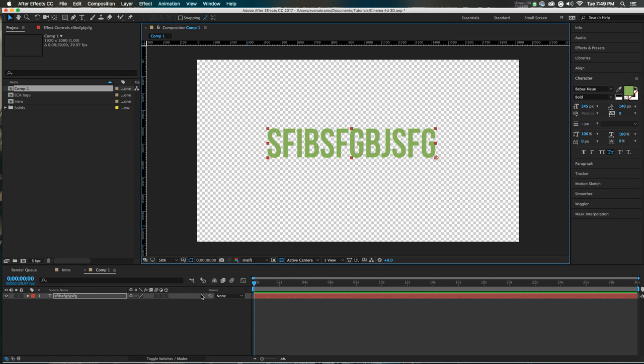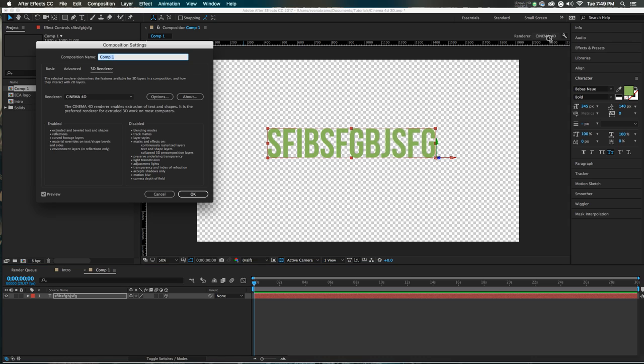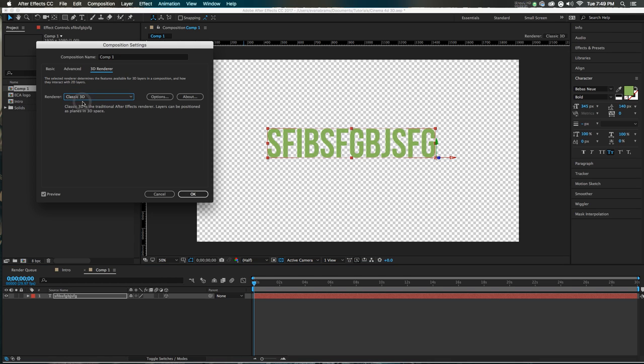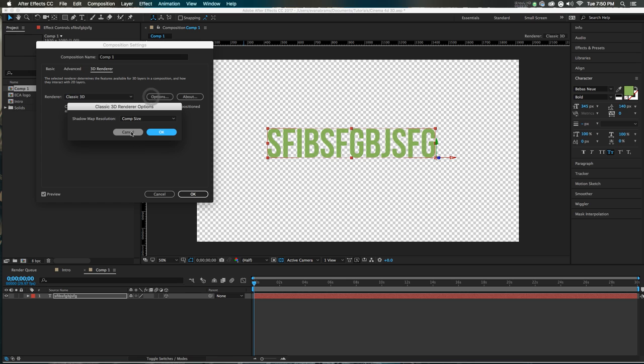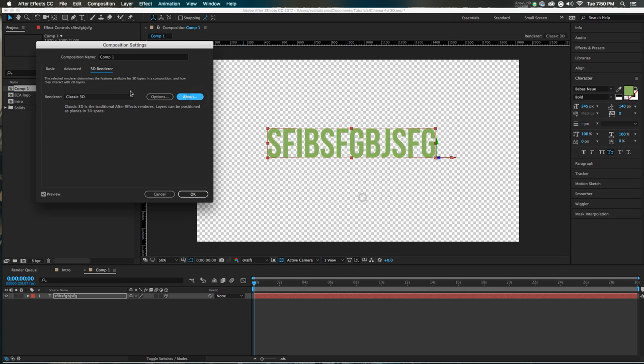And then all you have to do is make a layer 3D. So you'll notice, up here, there isn't an option to change your render engine, yet. We just make something 3D, and there it is, right up in the corner. That's where you gotta look. And this is where you can choose either Classic 3D, which has no extruding, but certainly there are some options, and you can learn about it.